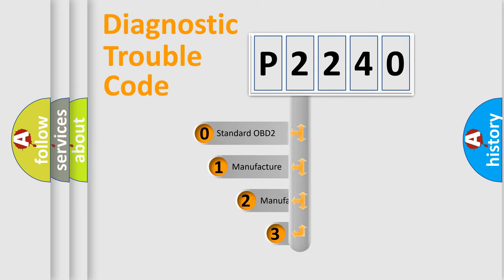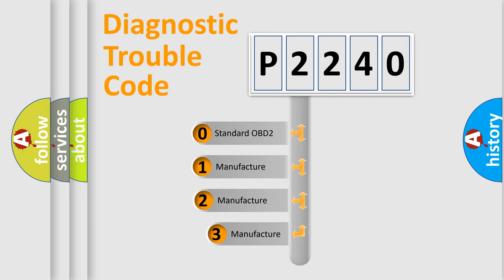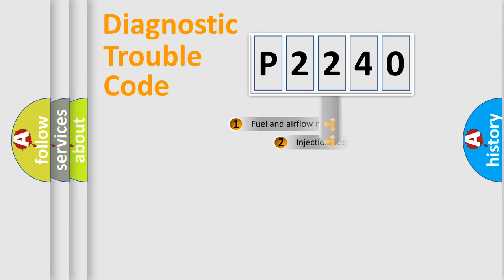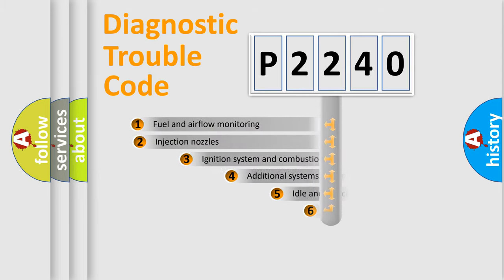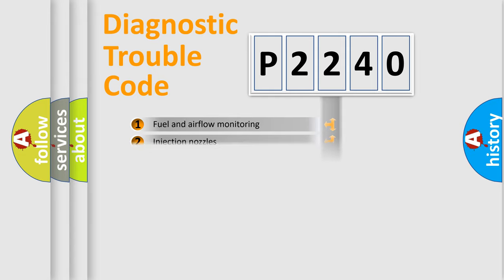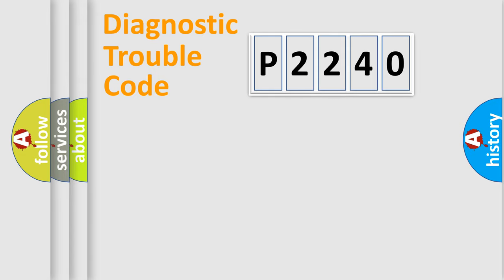If the second character is expressed as zero, it is a standardized error. In the case of numbers 1, 2, 3, it is a manufacturer-specific expression of the car error. The third character specifies a subset of errors. The distribution shown is valid only for the standardized DTC code.